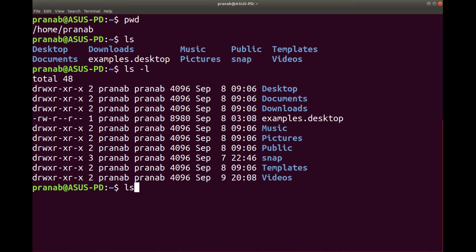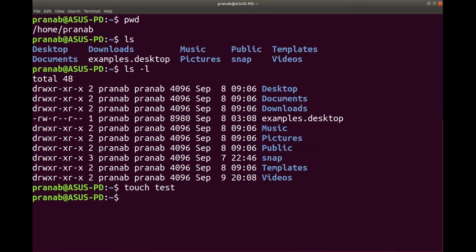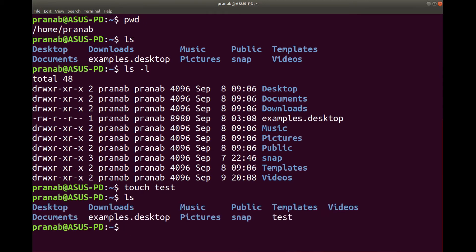Now suppose you are interested in a particular file. In this example we do not have any file, so let us create a file. I can use the command touch to create a file — touch, name of the file, suppose test. Now let us type ls and see whether it is created or not. You can see there is a file called test.